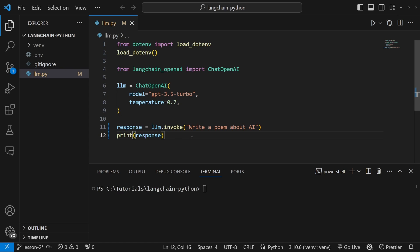We can now take this one step further by assigning a prompt template to this model. Basically, prompt templates allow us to take control of the conversation, and we can use it to prime the model, and we can reformat the user's prompt in a very specific way. And we can also instruct the model to respond in a certain way.